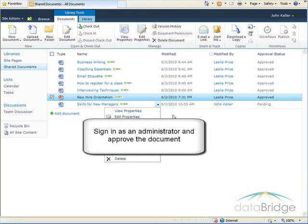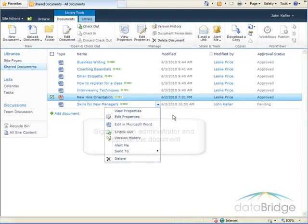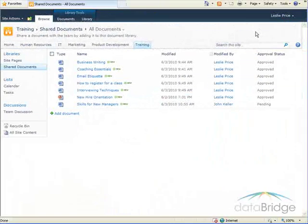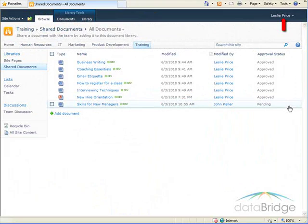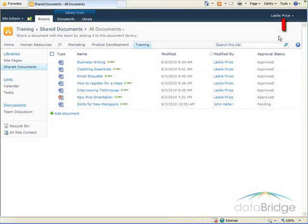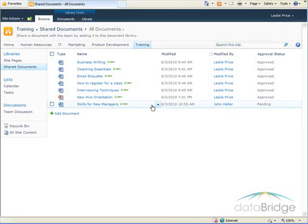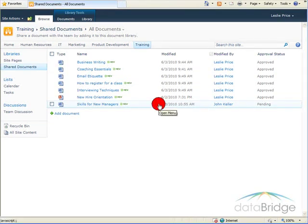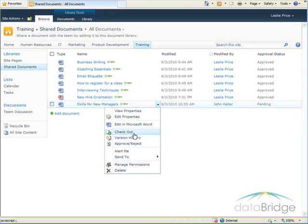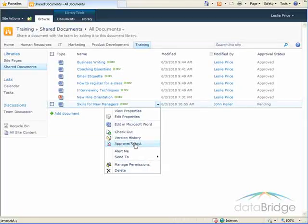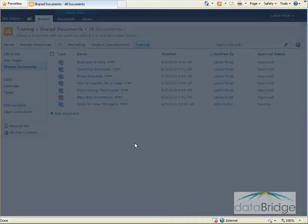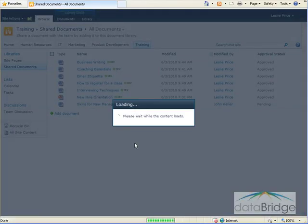So next, I will log in as an administrator and approve the document. So now I've logged in as myself, an administrator, and when I click the drop-down for the document menu, I have an option to approve and reject documents. So I'll select that option.